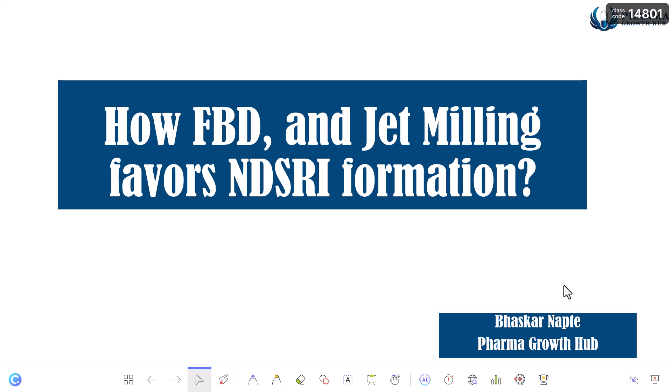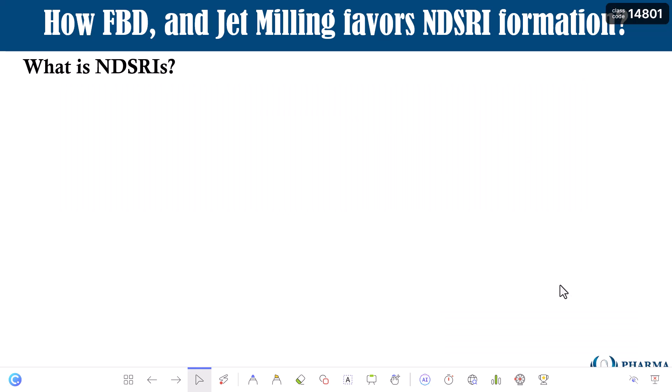If you are interested in understanding the services provided by the Pharma Growth Hub, please find the description given below. Thank you so much and let us begin the discussion now.